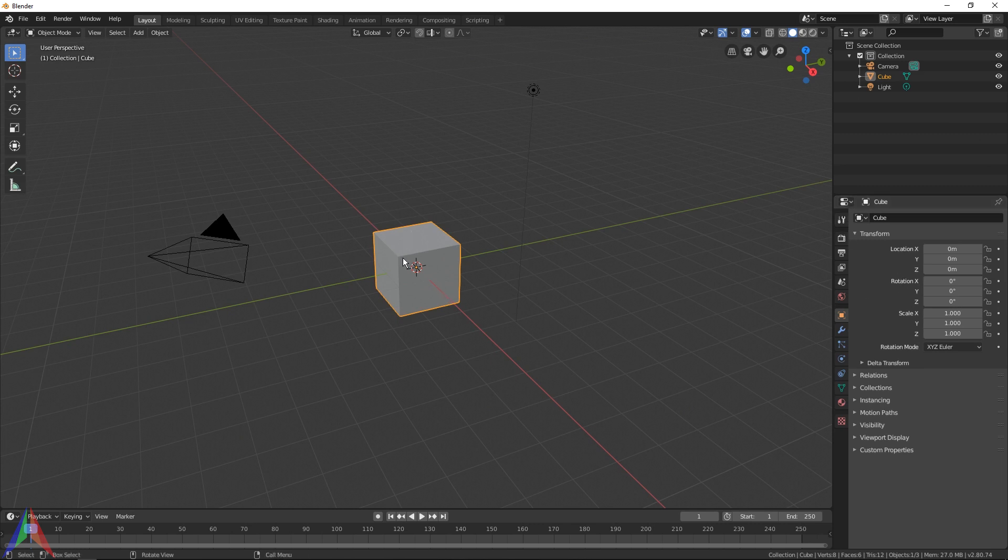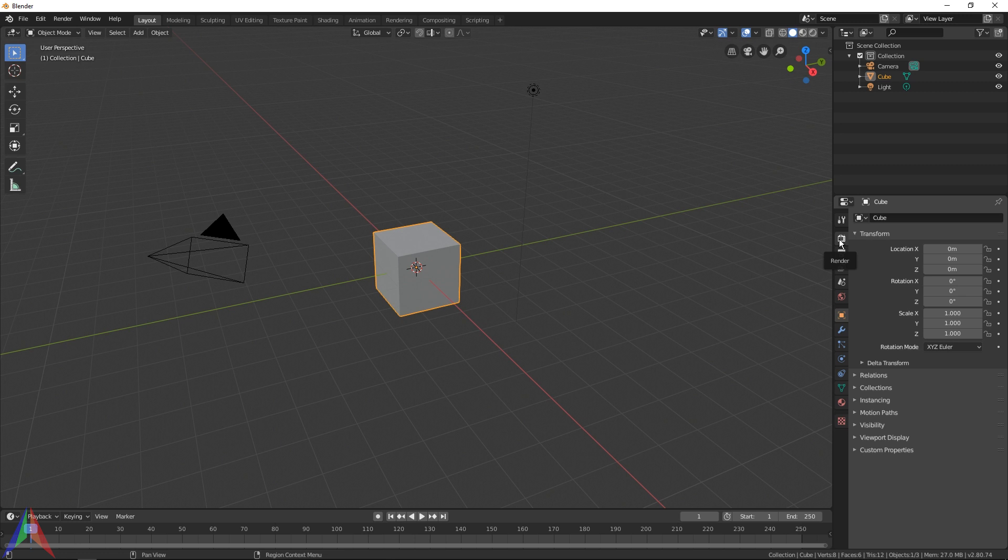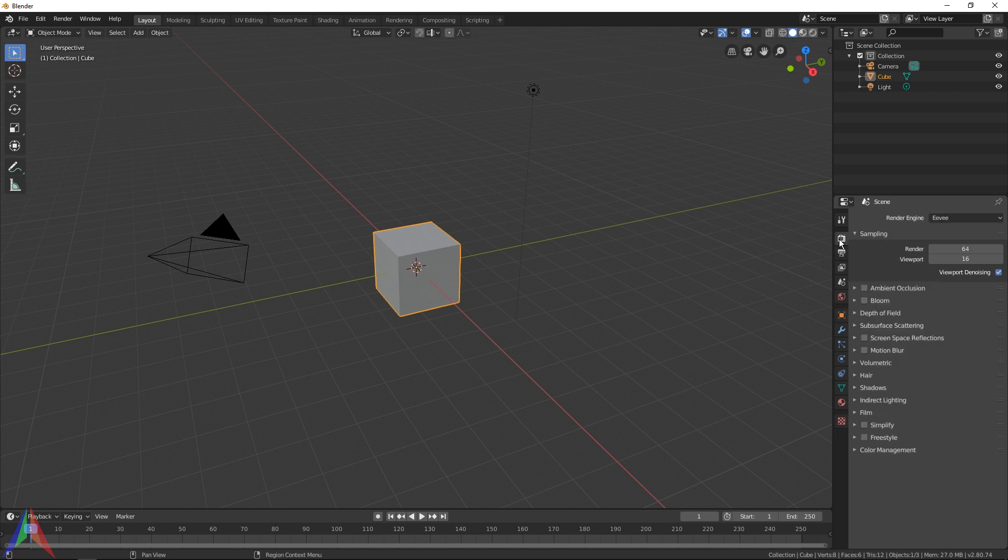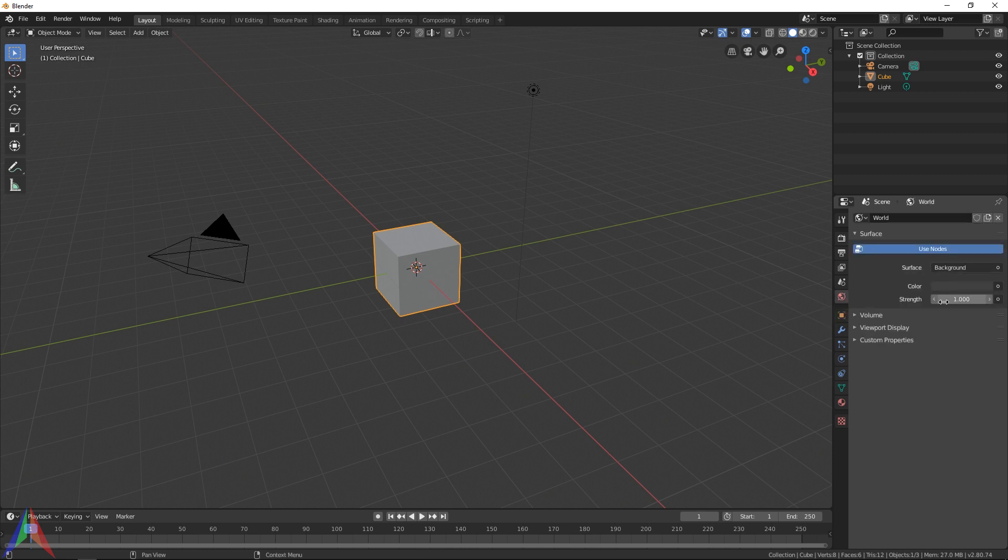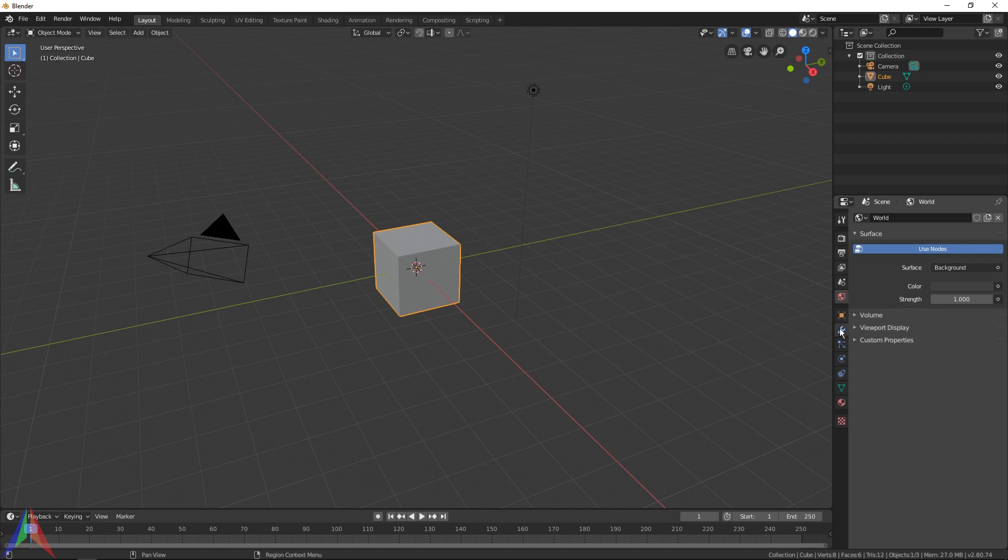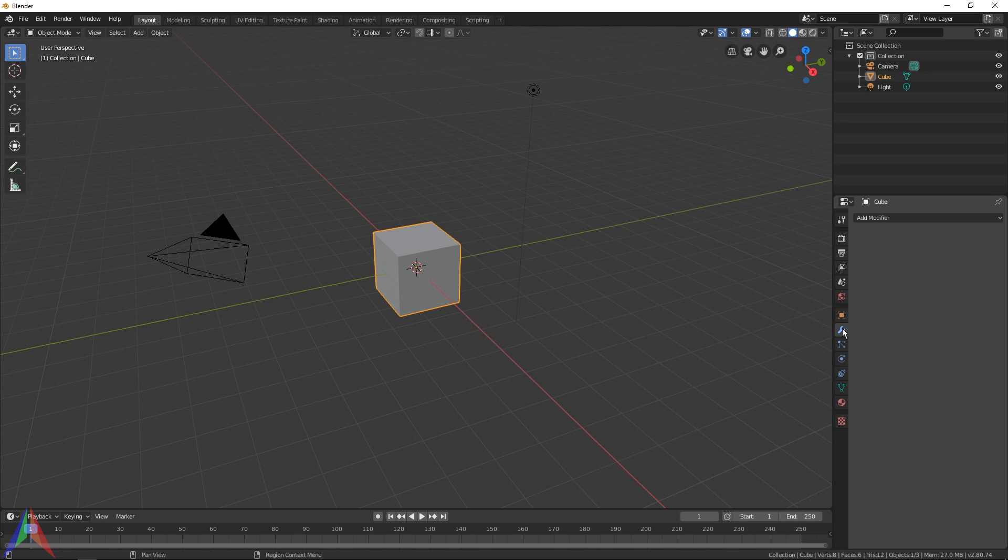This is where all your object and scene properties are going to be kept. If you hover over this top one, it says rendered properties. A few tabs down you've got your world properties. The one we want to focus on is this blue wrench. If you hover over it, it says modifiers. Go ahead and click on that tab.